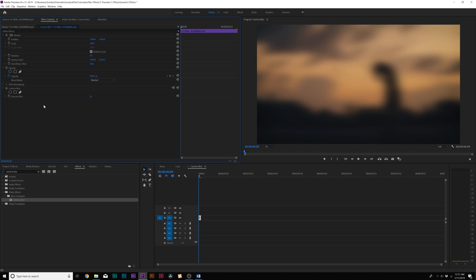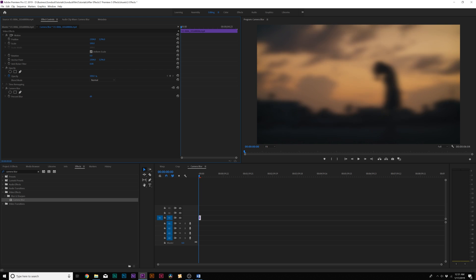So next up on our list is something you can use a little bit more creatively, and that's the camera blur while using mask. Alright, so the next effect on our list is the camera blur, and I really like this effect specifically when you use it with a mask. So right off the bat, you get a 25% blur, and you can blur it up or whatever. But what I like about this, we can grab the pen tool right here.